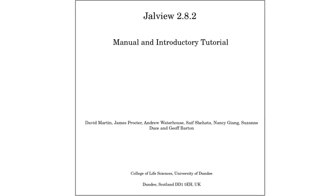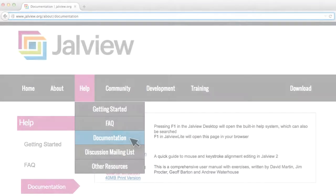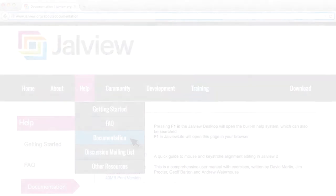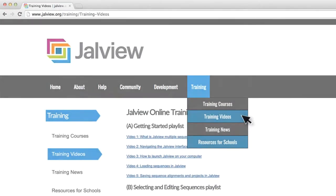All the exercises I have described in this video can be found in our user manual. The manual is available to download from the Jalview website at www.jalview.org. Other training videos are also located on our website.